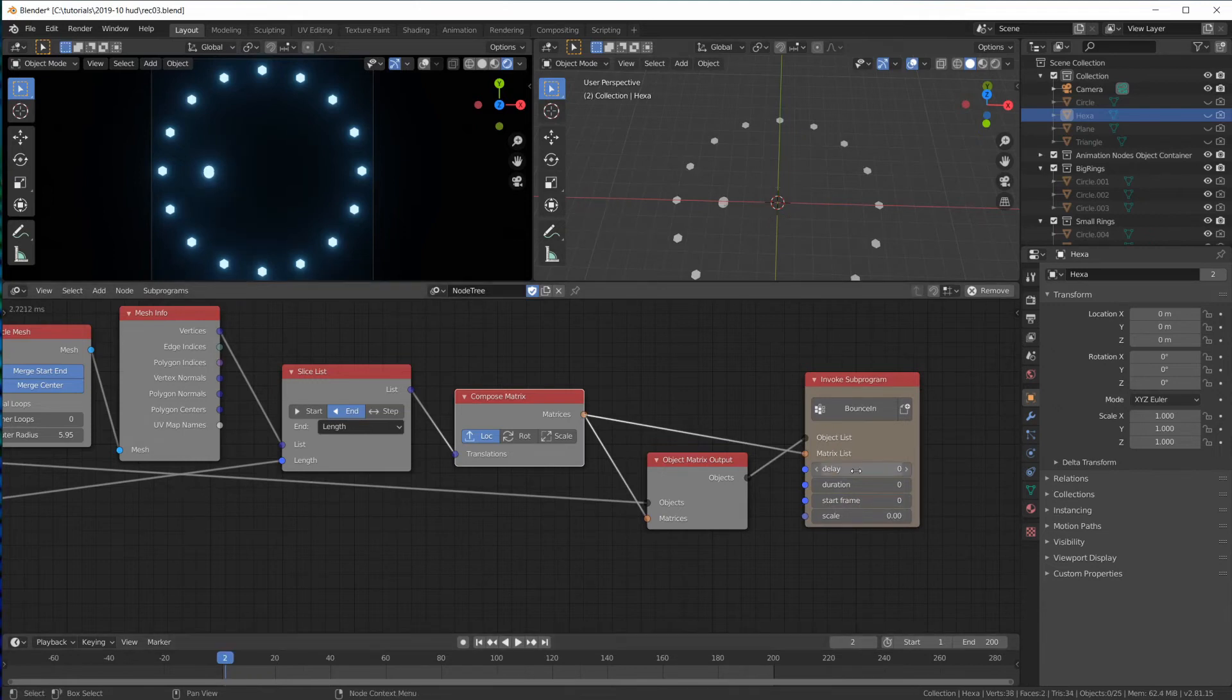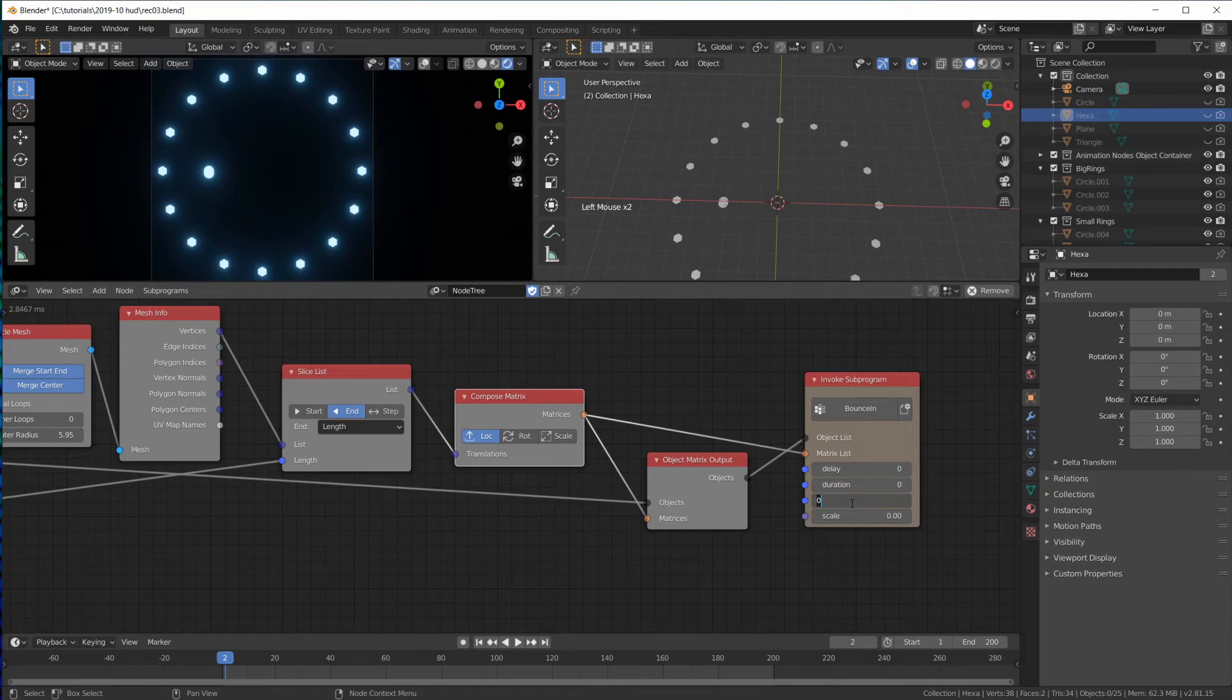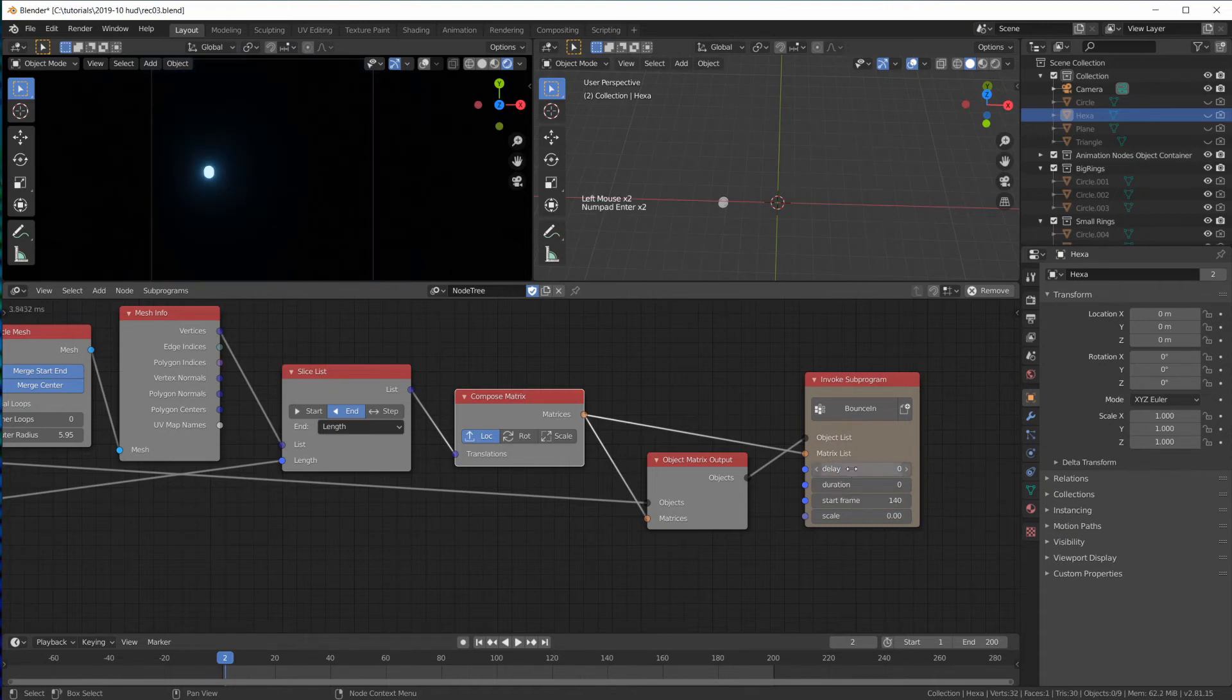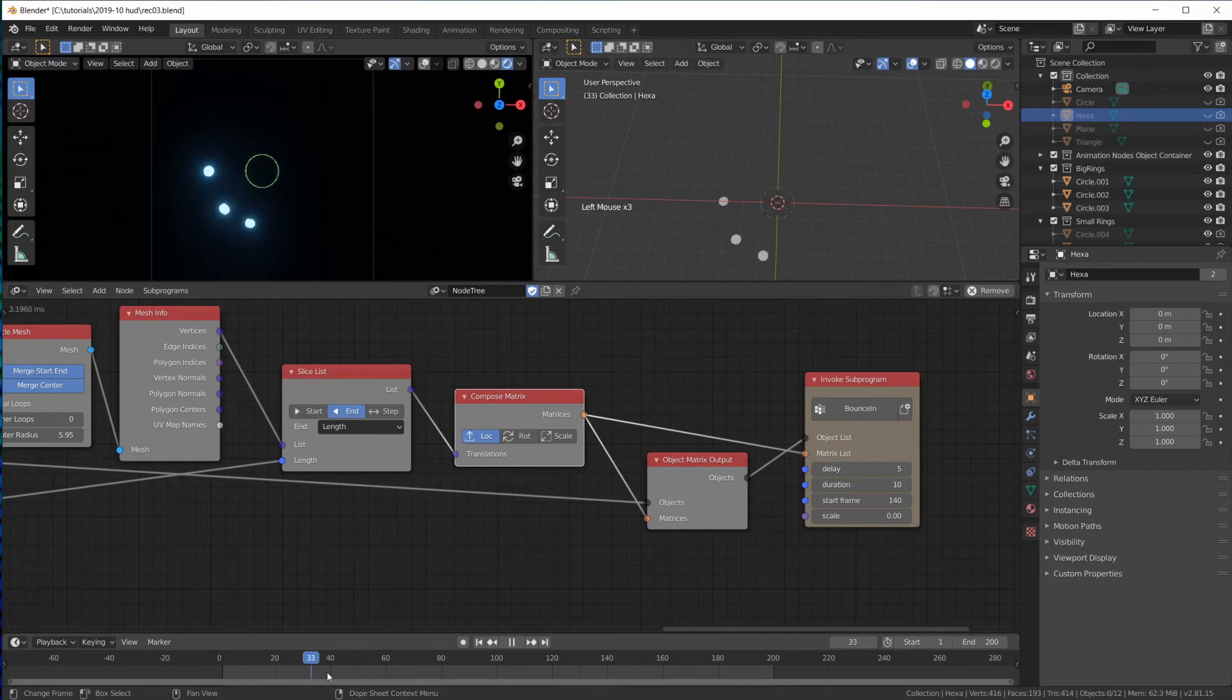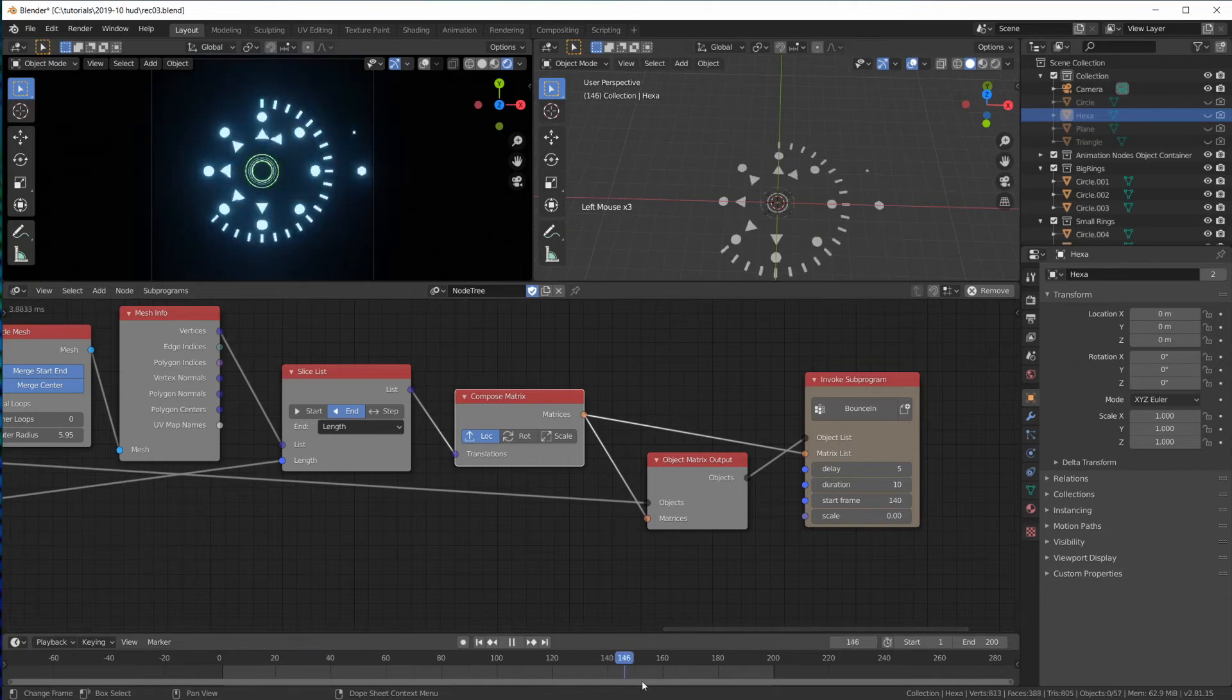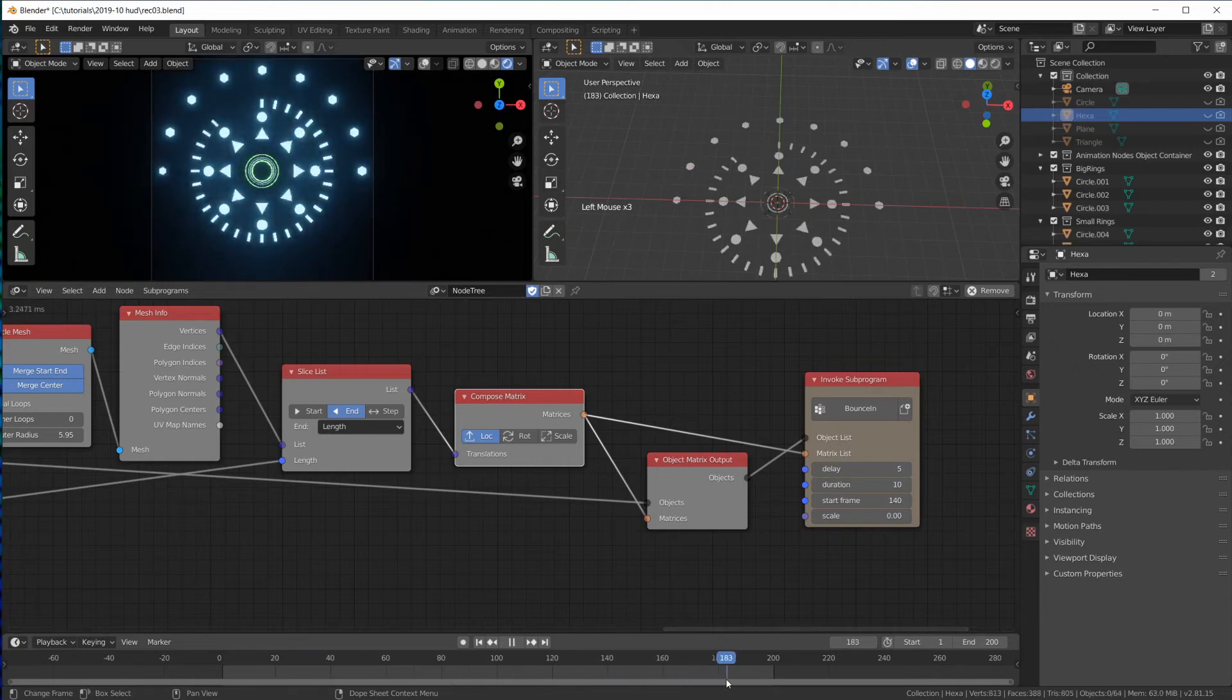Of course we have to figure out. We have to start maybe at 140. We want a delay of 5, a duration of 10. So this is the animation.